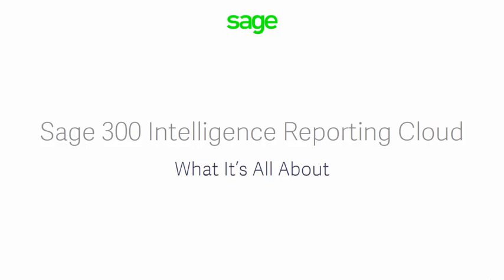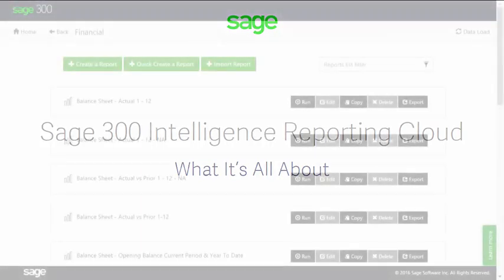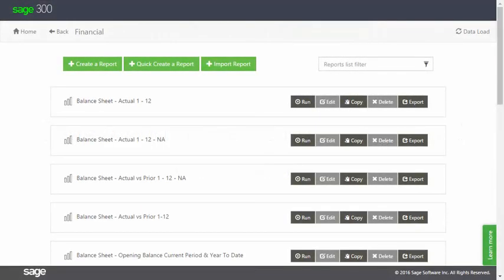Are you looking for an easy way to view your financials, or the ability to quickly create or customize reports to suit your business needs? Sage Intelligence Reporting Cloud is now part of Sage 300 and makes this possible.